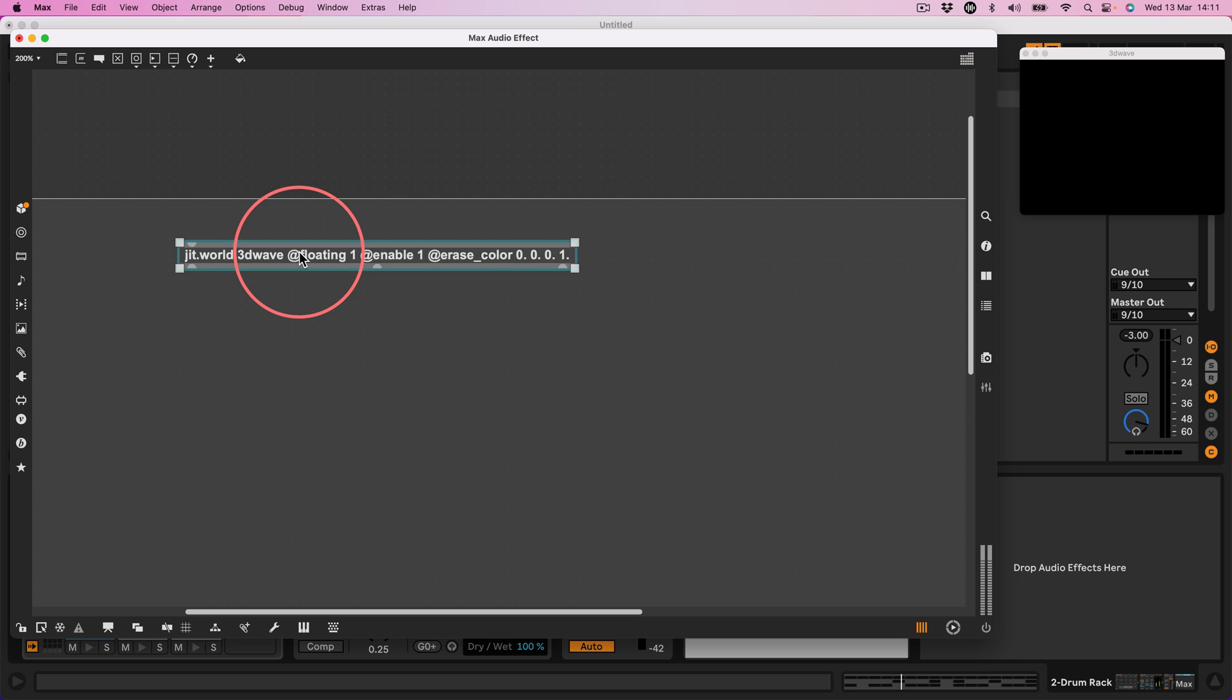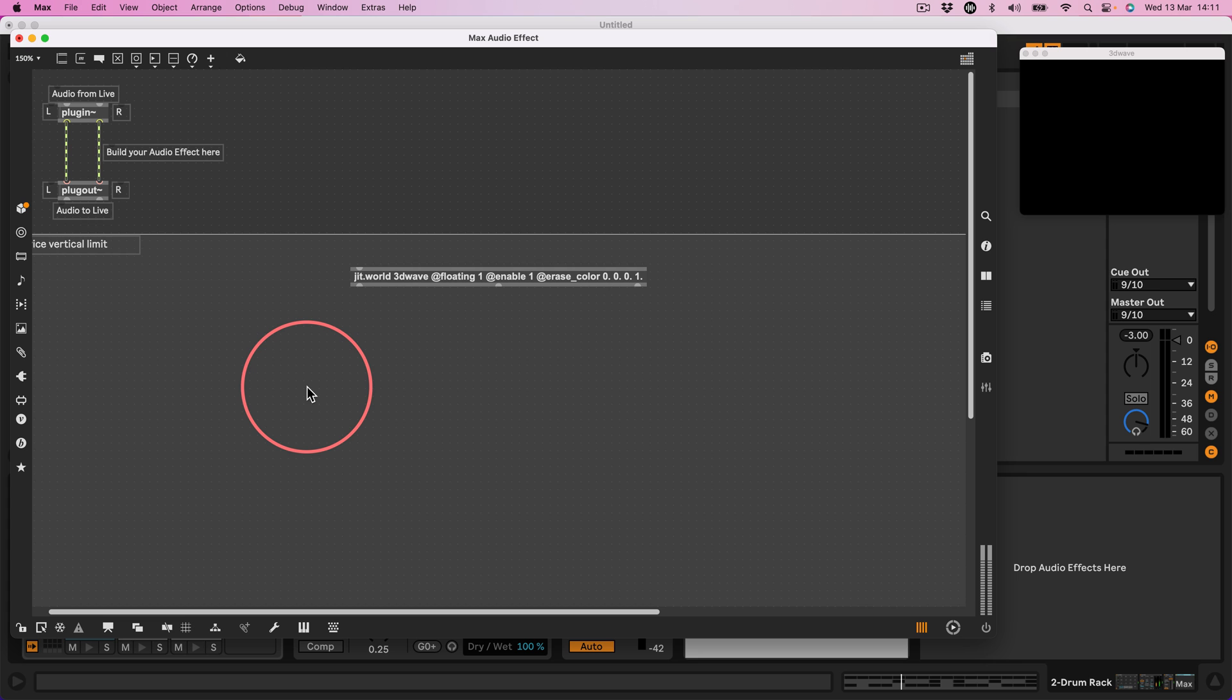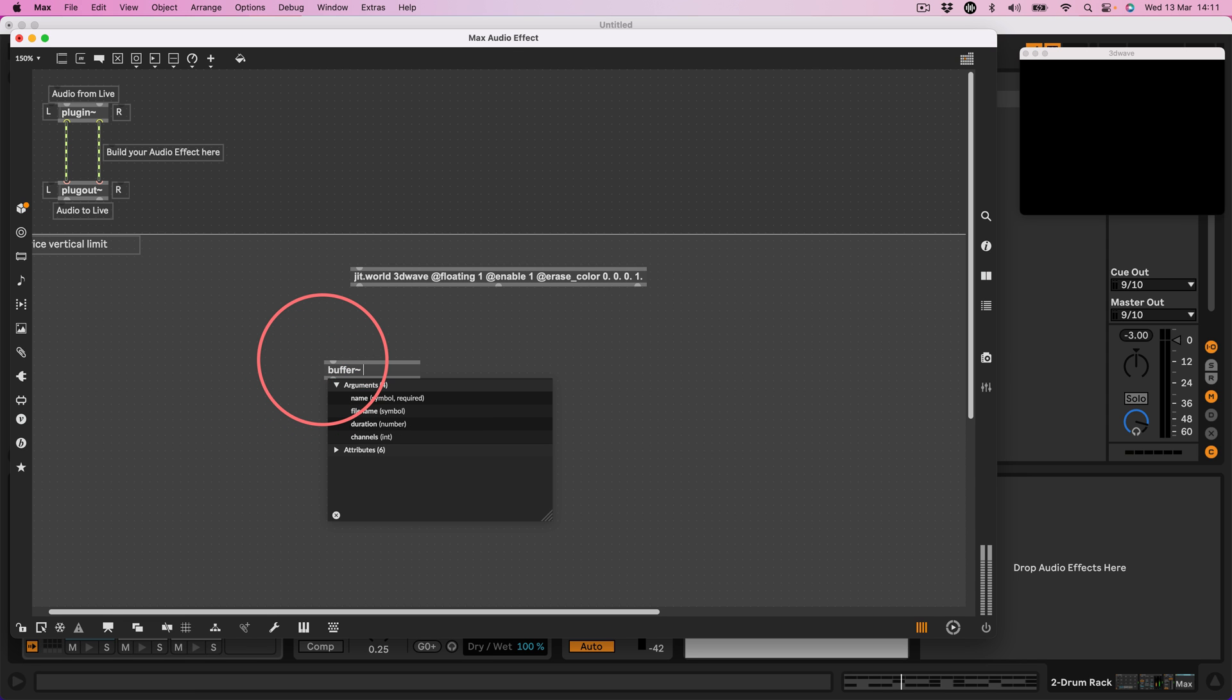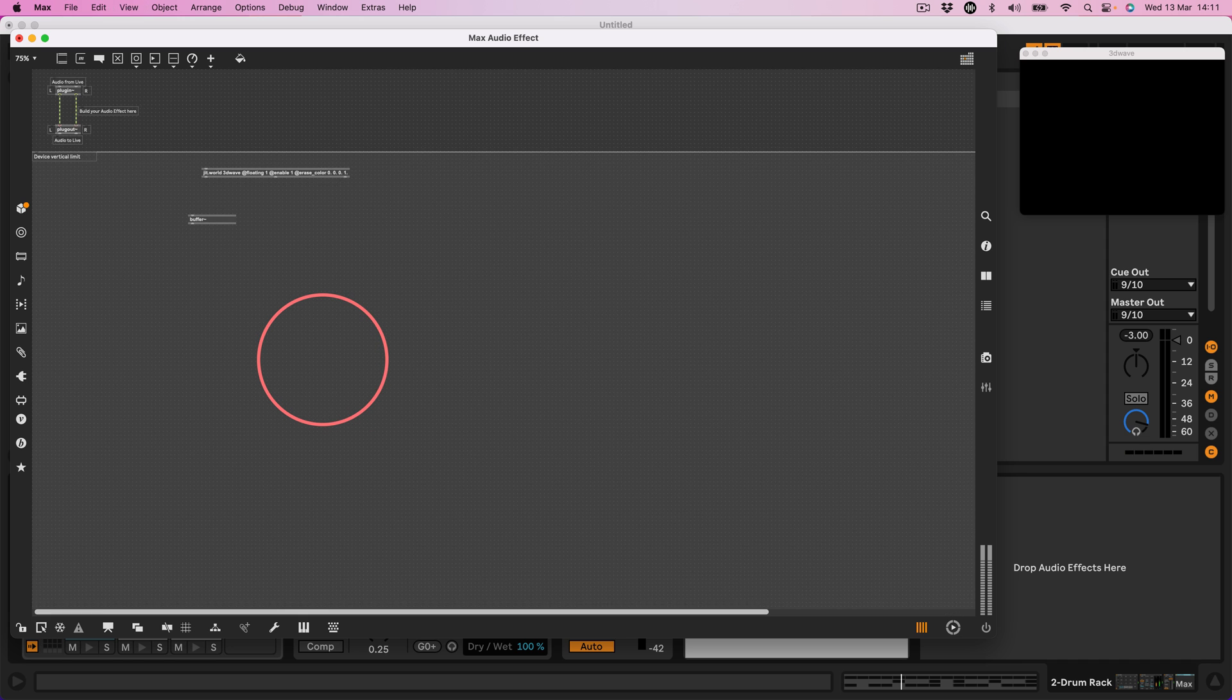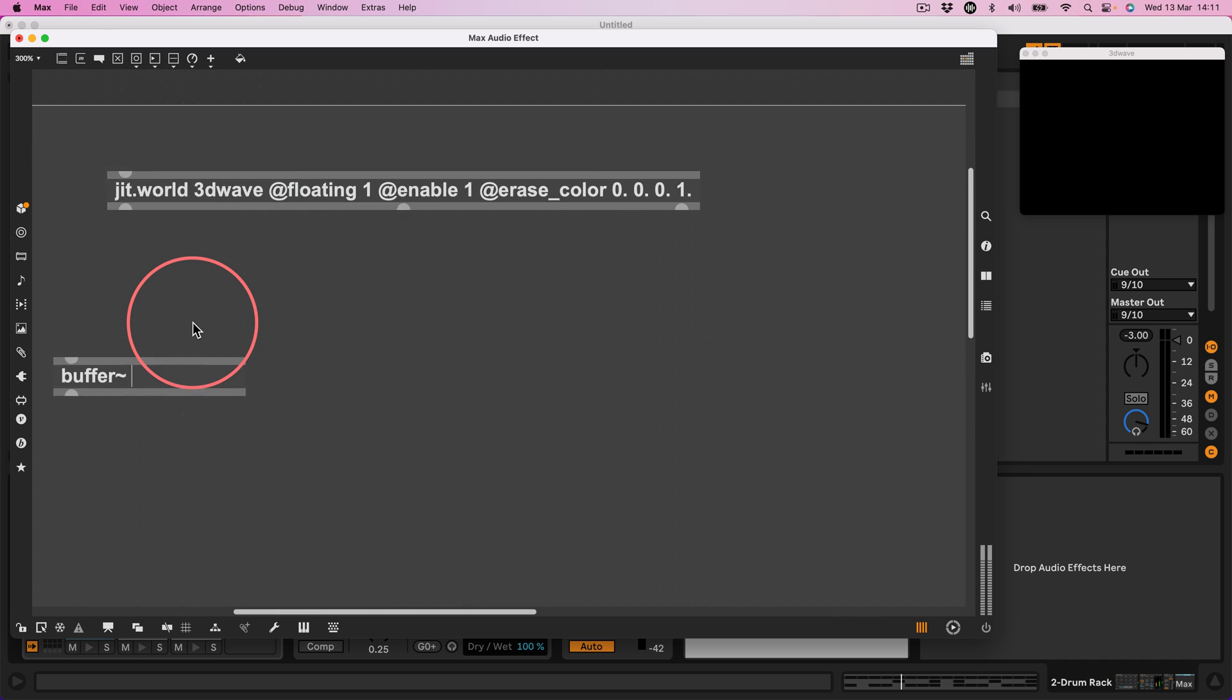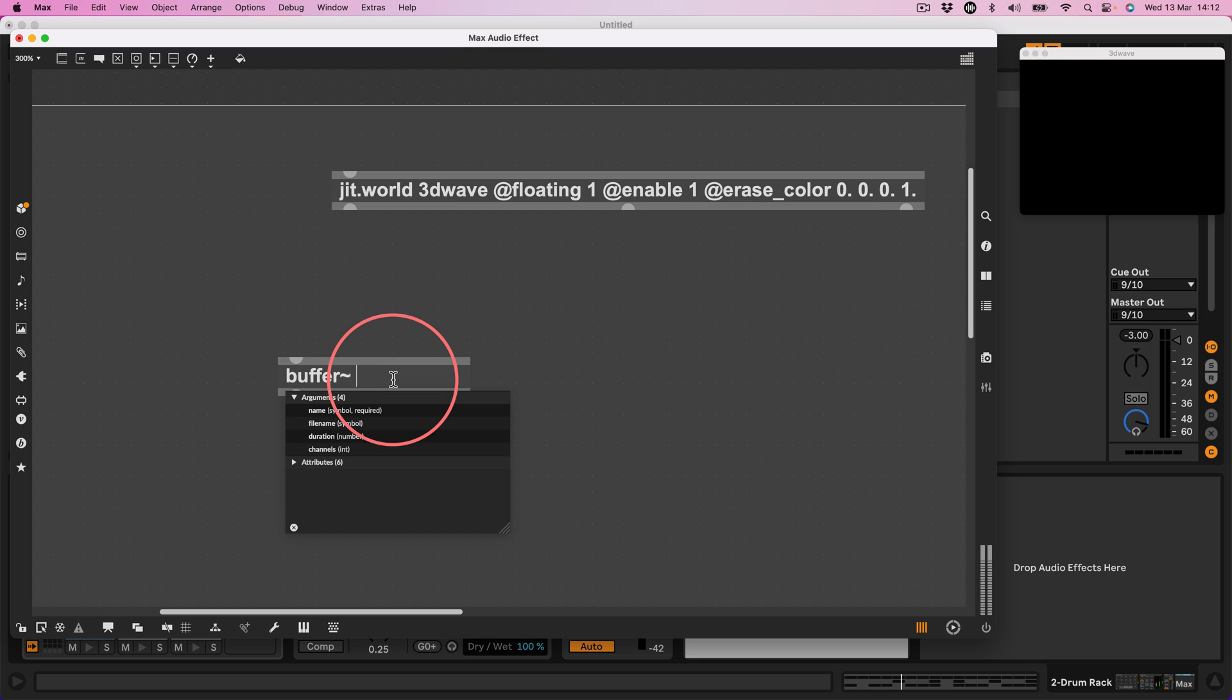Okay so what I'm going to do is I'm going to write audio into a buffer and then reference the contents of that buffer with a jit openGL 3D object. So let's start by writing into the buffer. Let's create a buffer and let's call the buffer, whoa I'm zooming out, don't want to do that. This is tricky to do on YouTube sometimes because everything's so small.